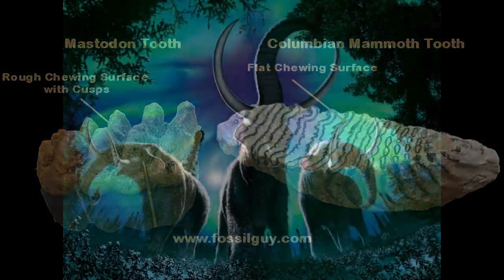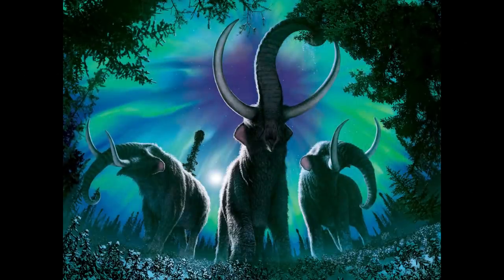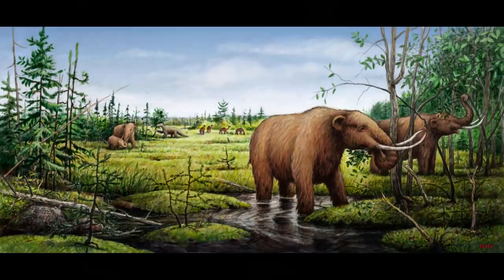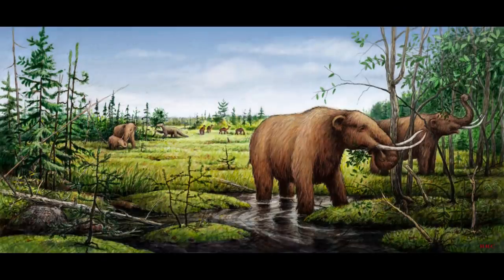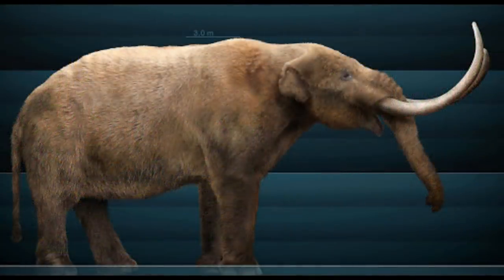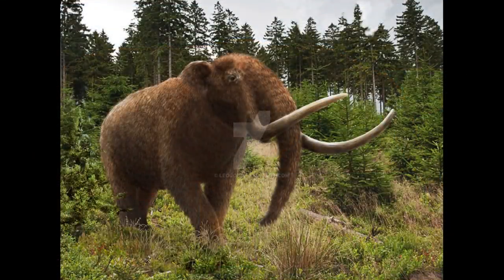Mastodons have been characterised as predominantly browsing animals. Of all American proboscideans, they appear to have been the most consistent in browsing rather than grazing, consuming C3 as opposed to C4 plants, and occupying closed forests versus more open habitats. This dietary inflexibility may have prevented them from invading South America during the Great American Interchange, due to the need to cross areas of grassland to do so.